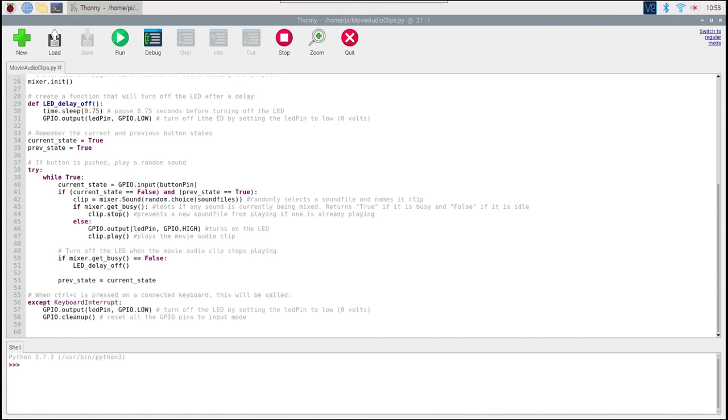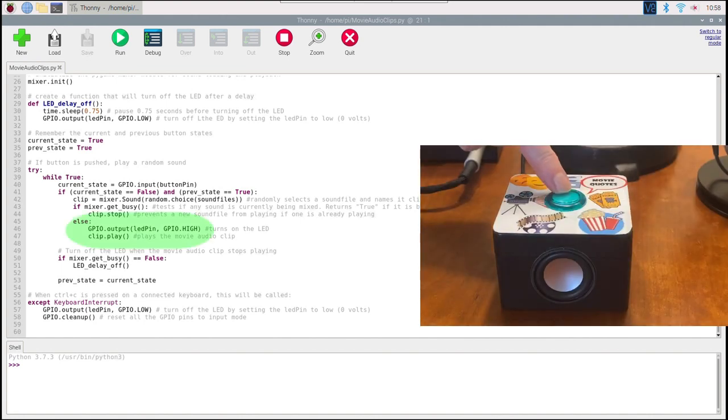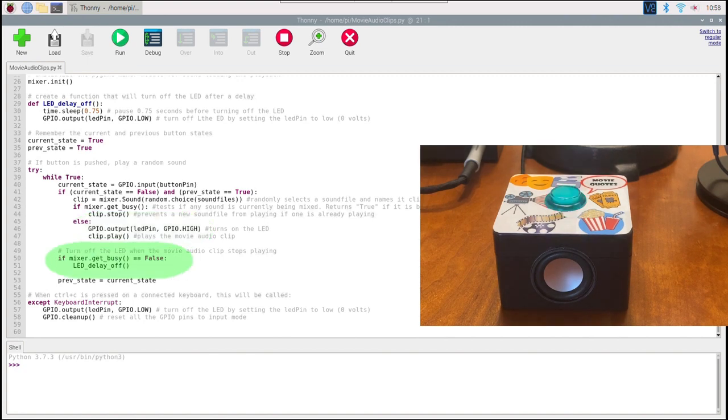The code not only picks up and plays an audio clip at random, but it also turns on the button LED and turns it off again when the clip ends.